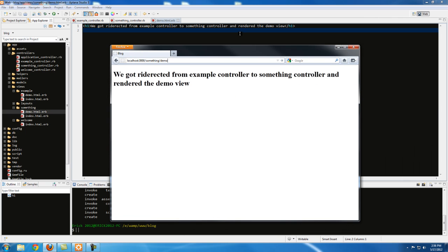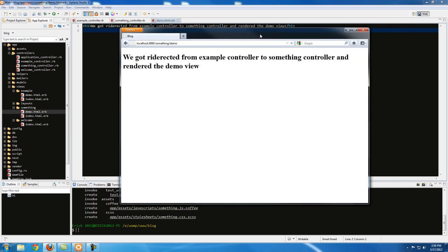That's pretty much the basics of redirects. Once we actually build an application, we'll see more use of it. The most common use case is when somebody tries to access a URL without being logged in — you redirect them to the home page because you don't want people typing in a URL and ending up somewhere they're not supposed to be. That's where redirects come in handy. Thanks for watching and don't forget to subscribe.